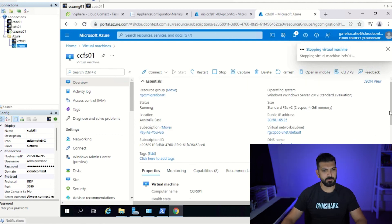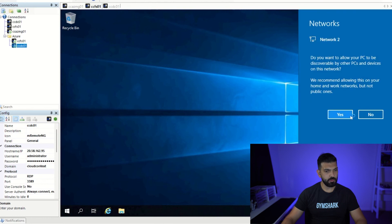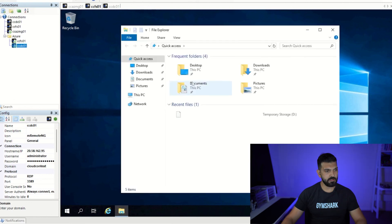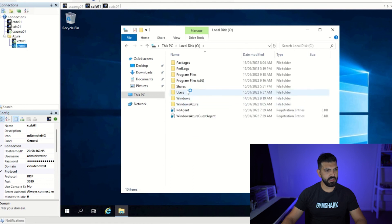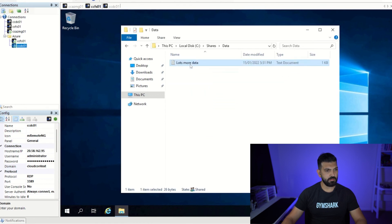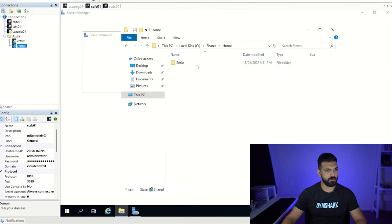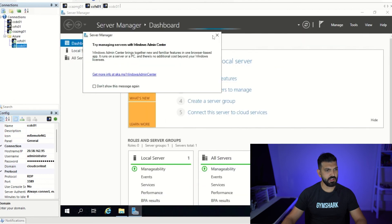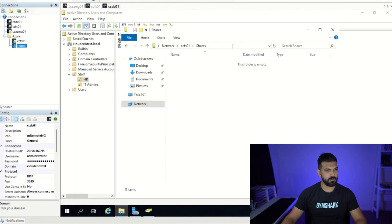After the reboot we've been able to log into the file server successfully. We can see the shares that were there before — data, home, HR — and all the text files that were there when it was running on VMware are still here now. We can also access those files from the domain controller. Everything looks like it's running as expected.